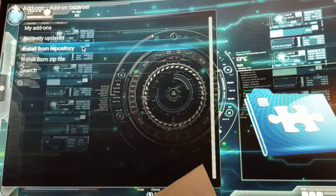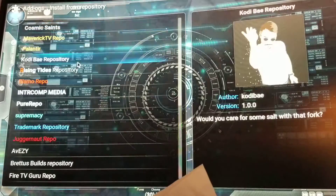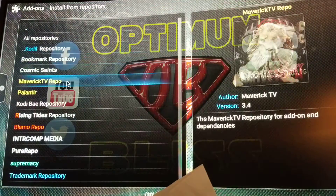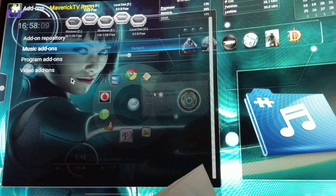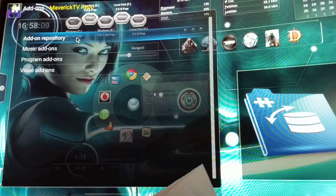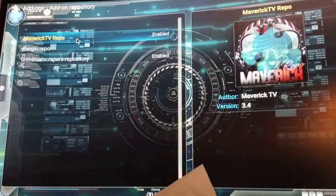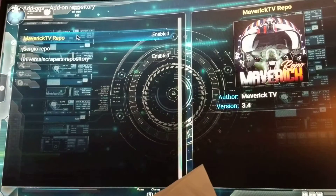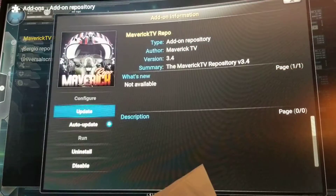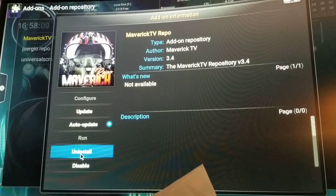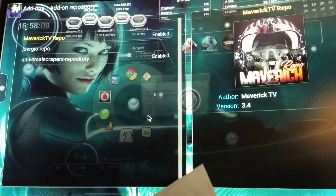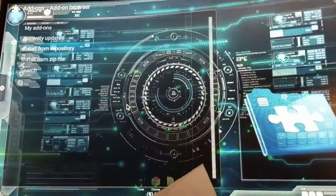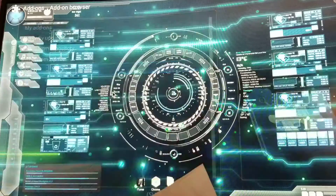You're gonna go to install from repository, and you're gonna look for Maverick TV repo. You click on it, then go to add-on repository, and right here where it says my TV repo, you're gonna click on it and you're gonna uninstall it.